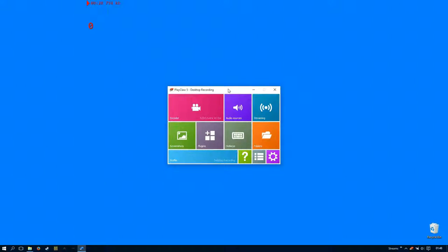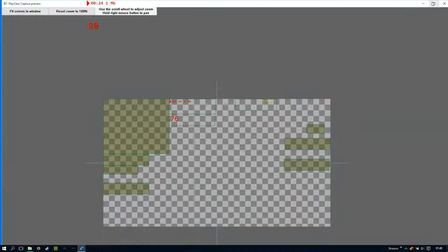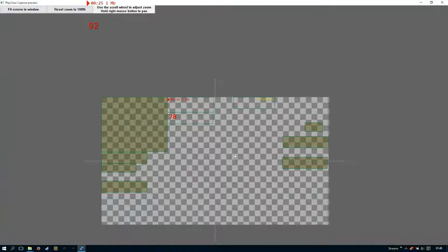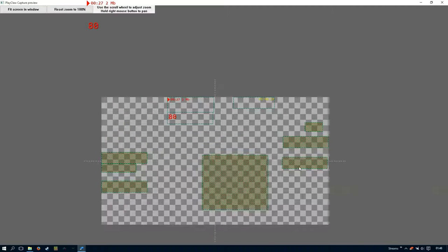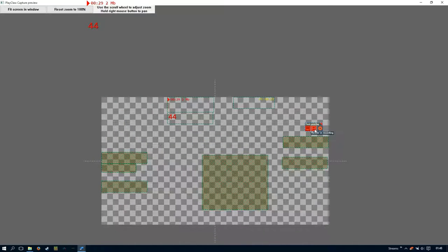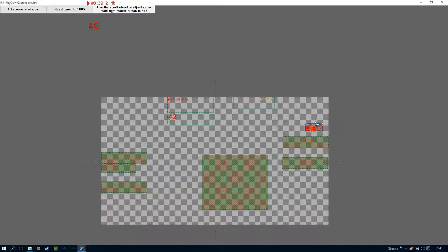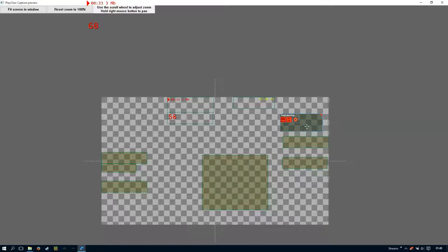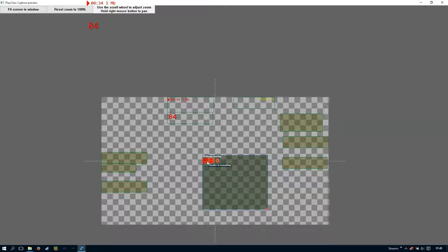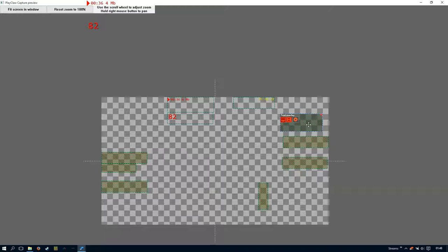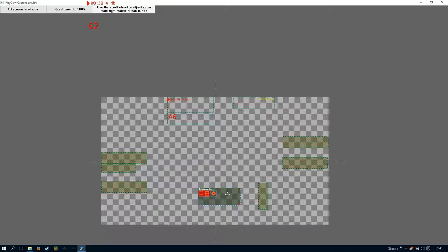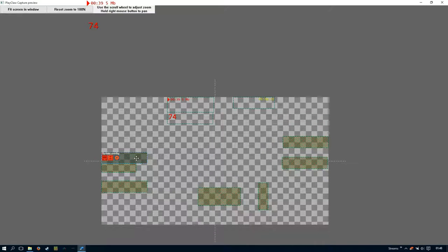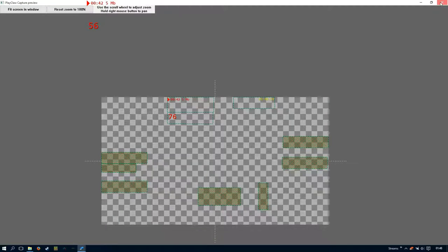So if we have a look at the plugins right now in the previews, we've got the webcam here, timer, stopwatch, and here's the text overlay. I'll just make it a little bit bigger so it's more visible. As you can see we've only got one, and what we're going to do is